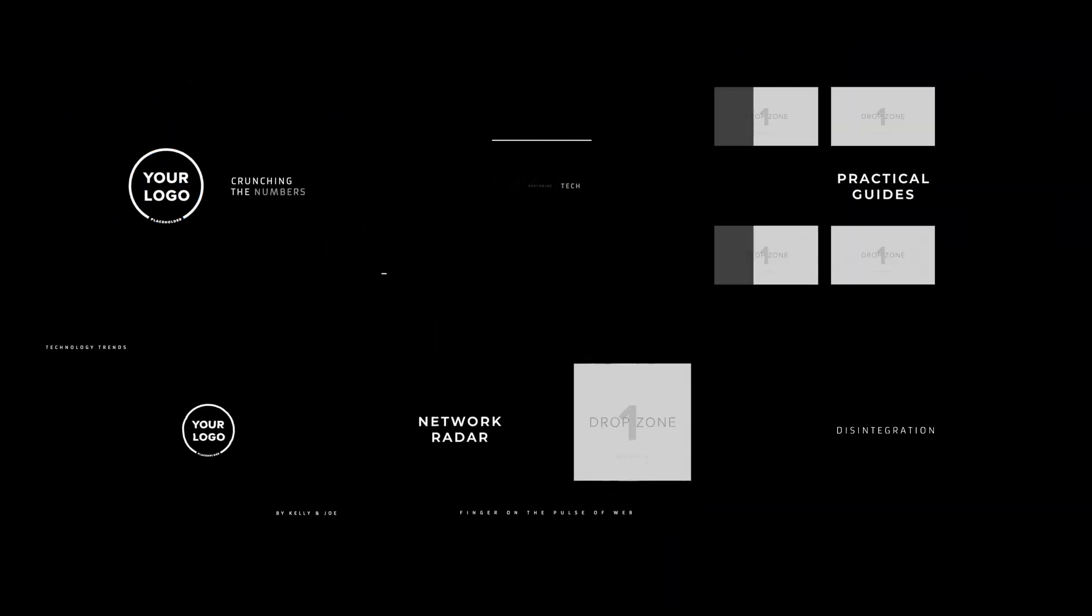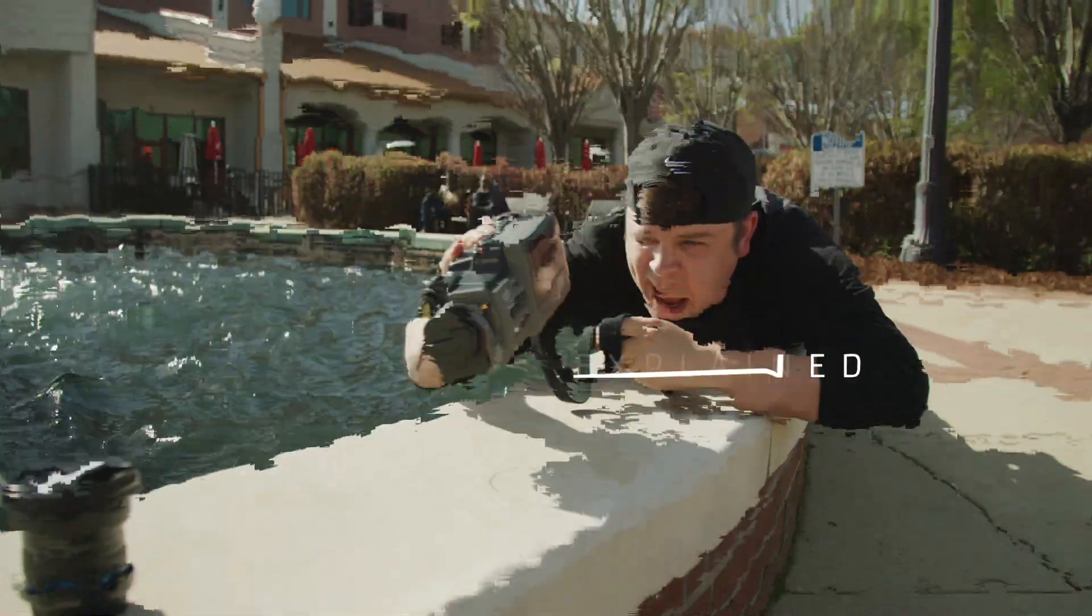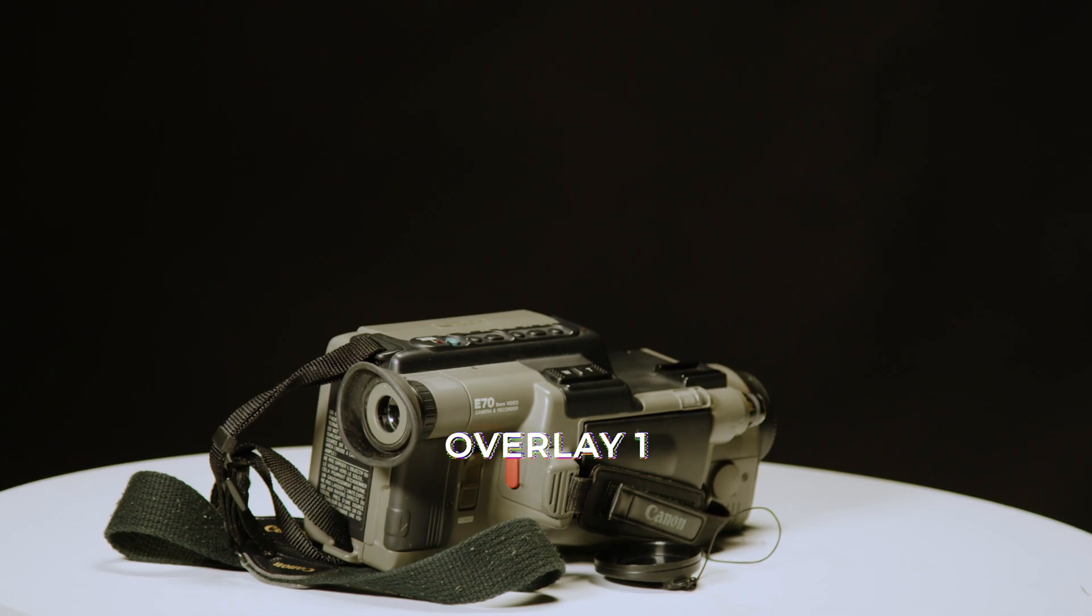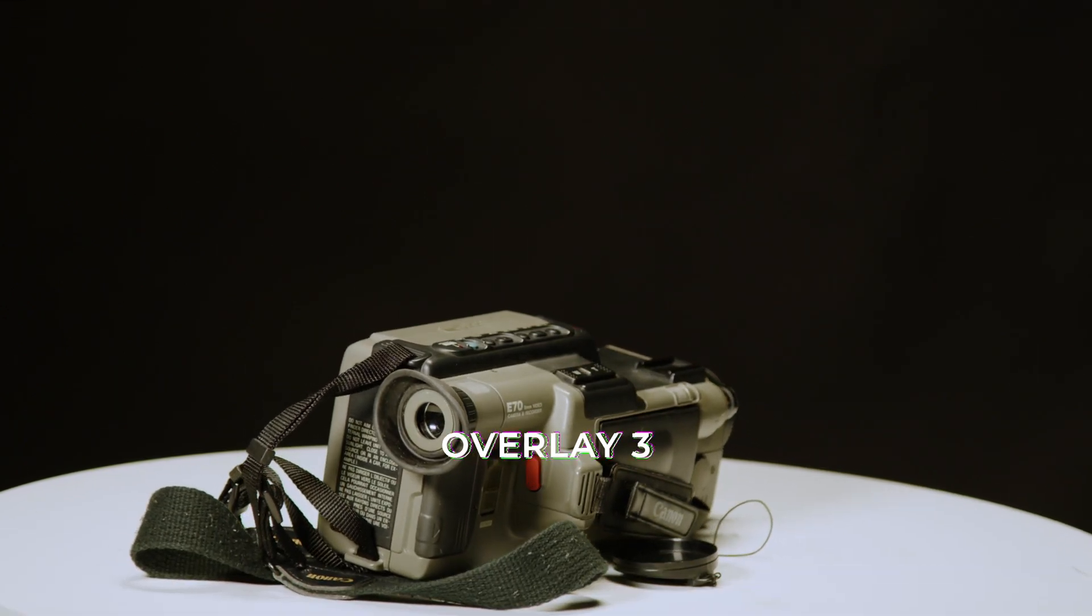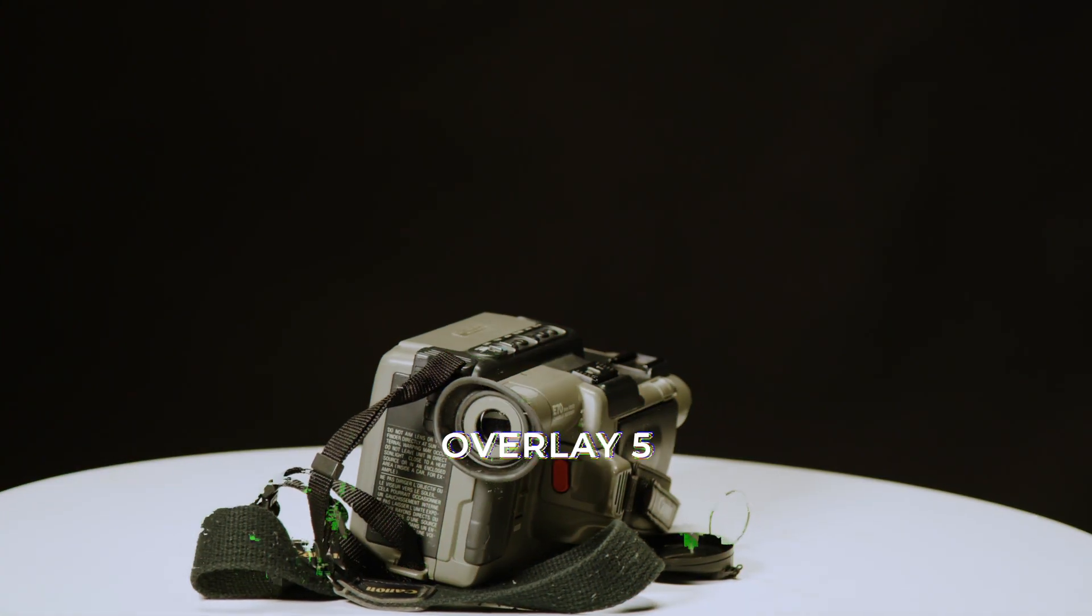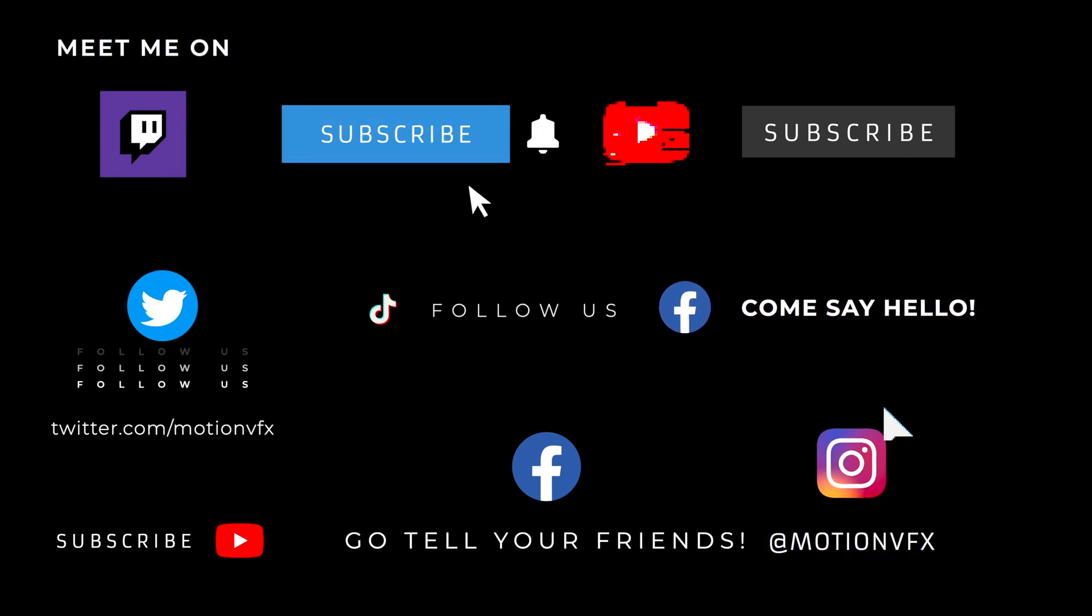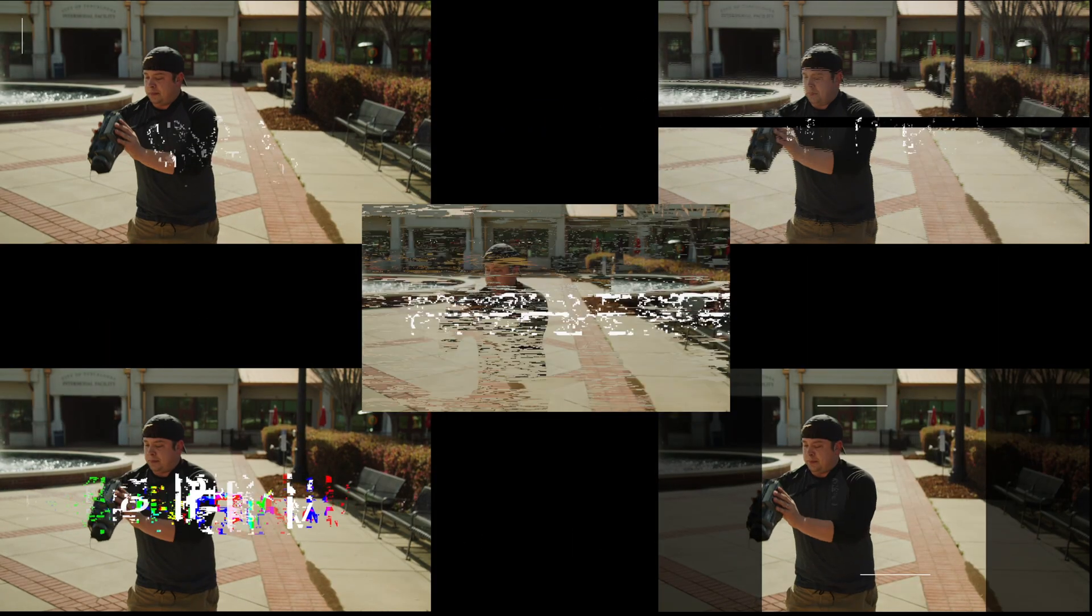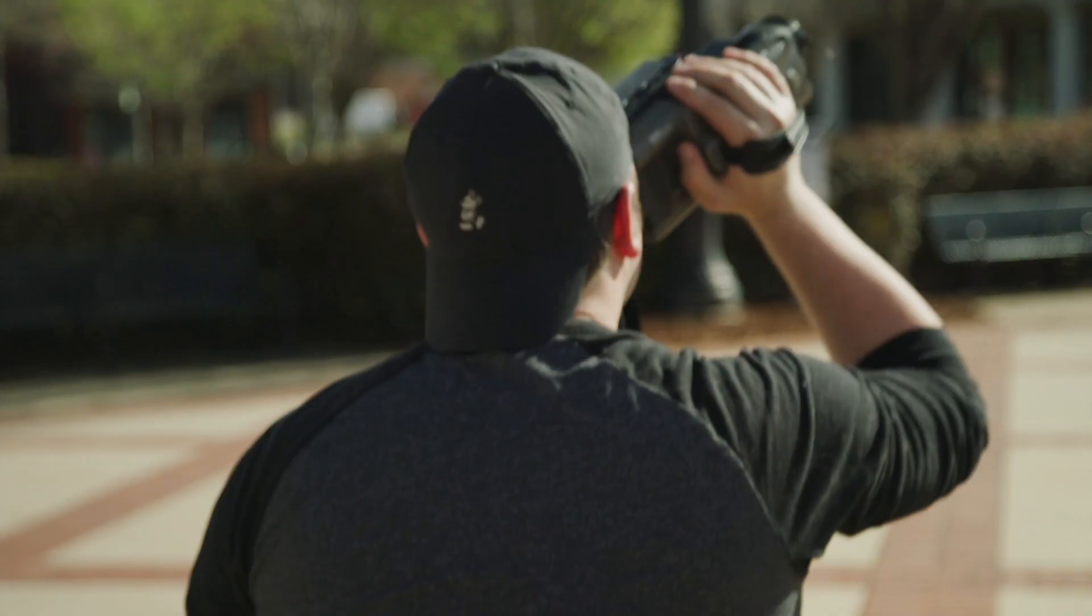Six intros, five lower thirds, one opener, six overlays, ten social media options, and five titles. M Channel Glitch also comes with nine transitions.